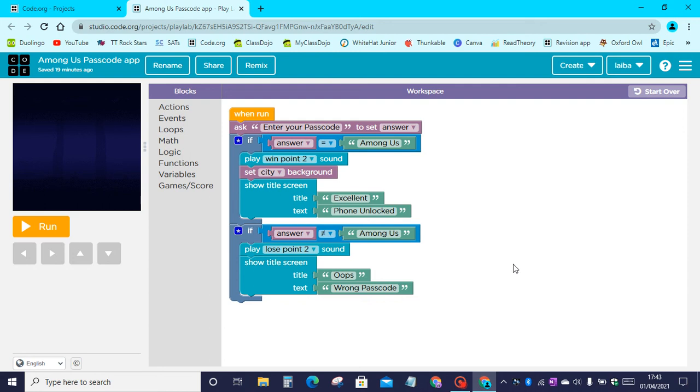Hi and welcome back to my channel Kodakid. In today's video I'll be showing you how to make this Among Us passcode app.